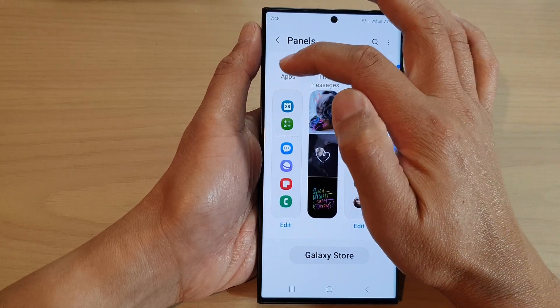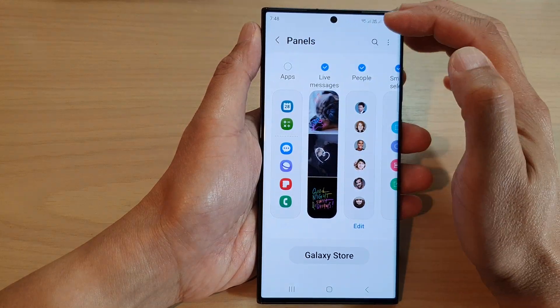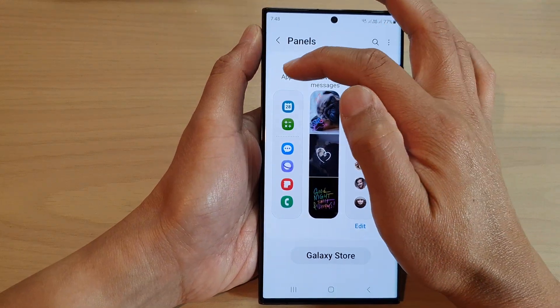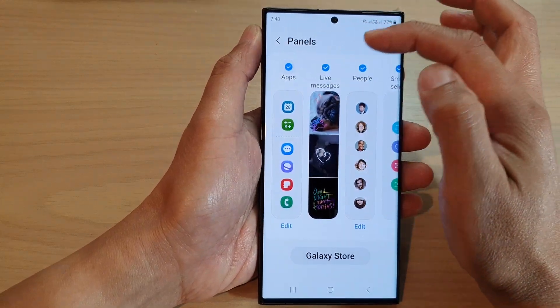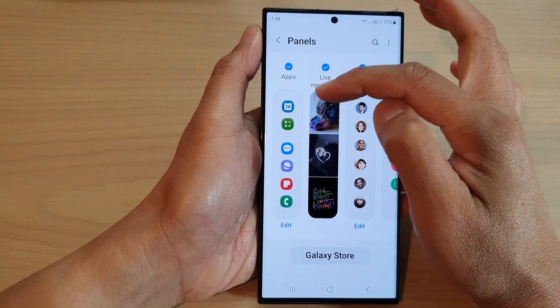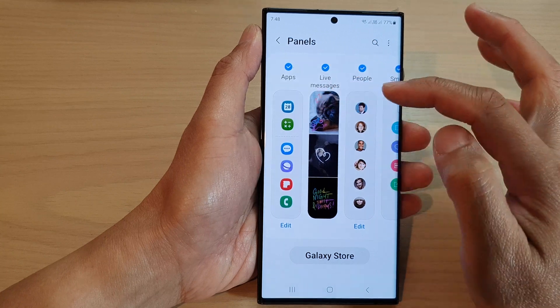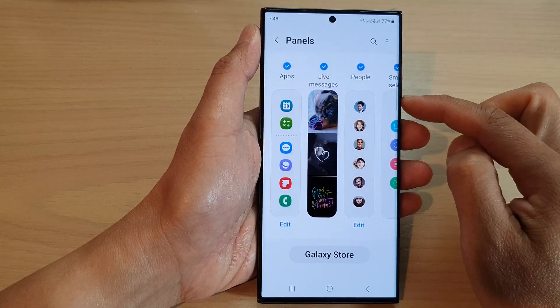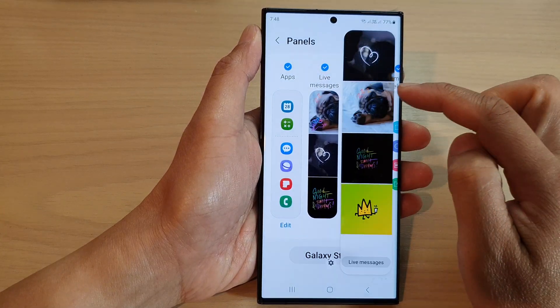In here, tap on Apps — tap on the Apps checkbox to add the Apps panel to the Edge Panel.